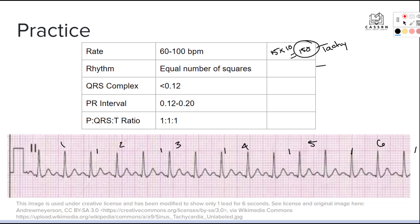Next, we check that the rhythm is regular. Measuring the intervals between beats across the strip — counting the small boxes between R waves — we consistently get nine small boxes between each beat. Since the spacing is consistent throughout the strip, our rhythm is regular.